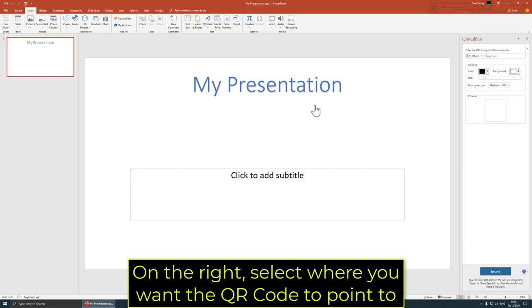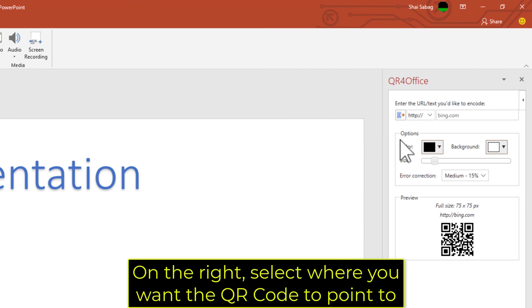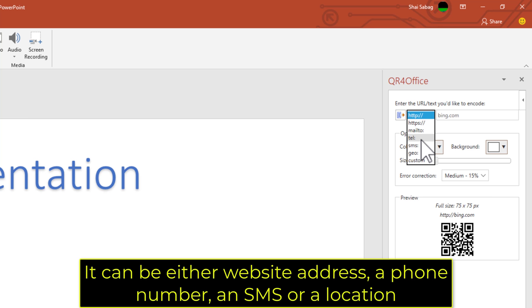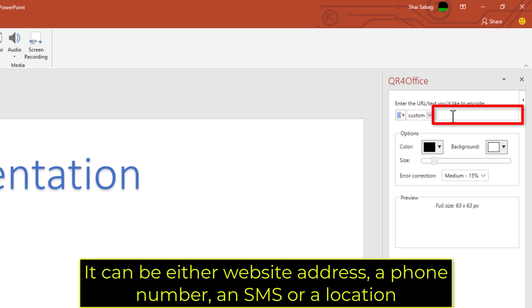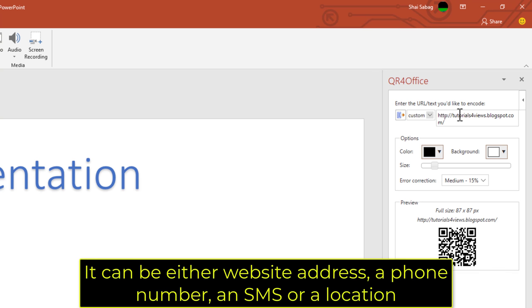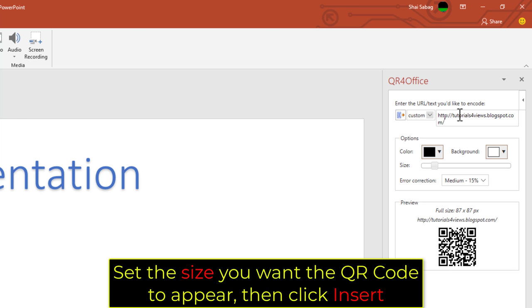On the right, select where you want the QR code to point to. It can be either a website address, a phone number, an SMS, or a location. Set the size you want the QR code to appear, then click Insert.